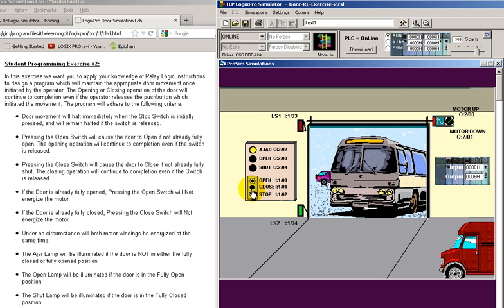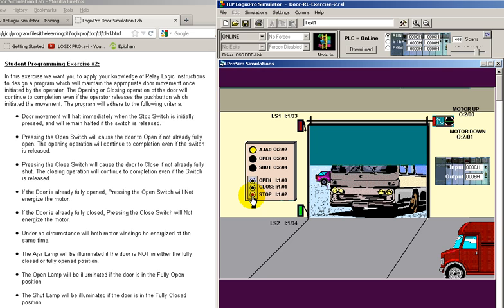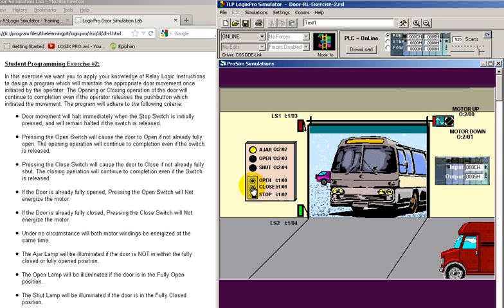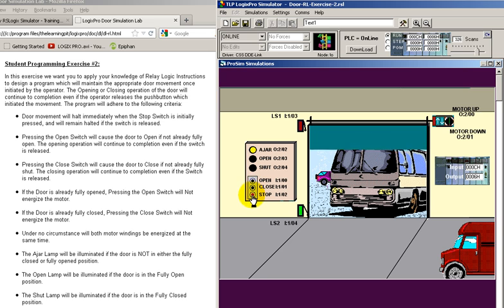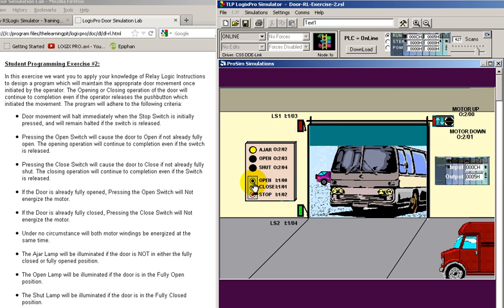If I hit the close switch and hit the stop, I can go back to open, stop, close, stop. And notice the whole time that I'm not either fully closed or fully open, I'm ajar.